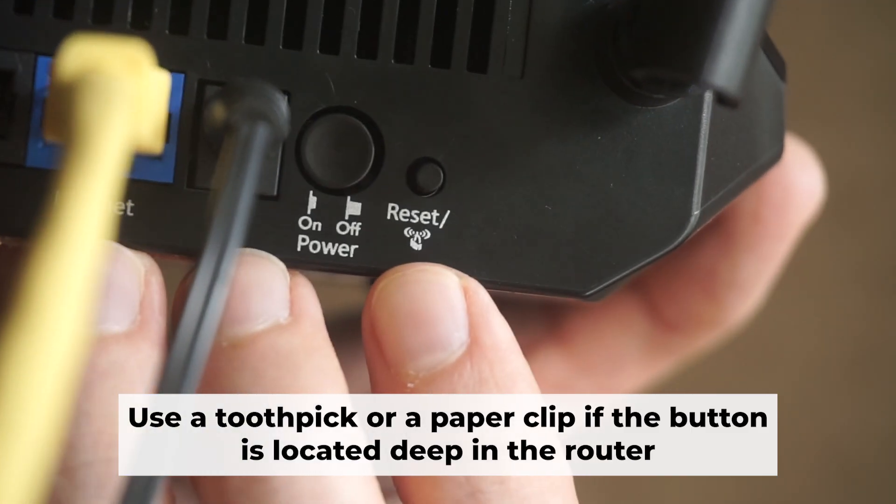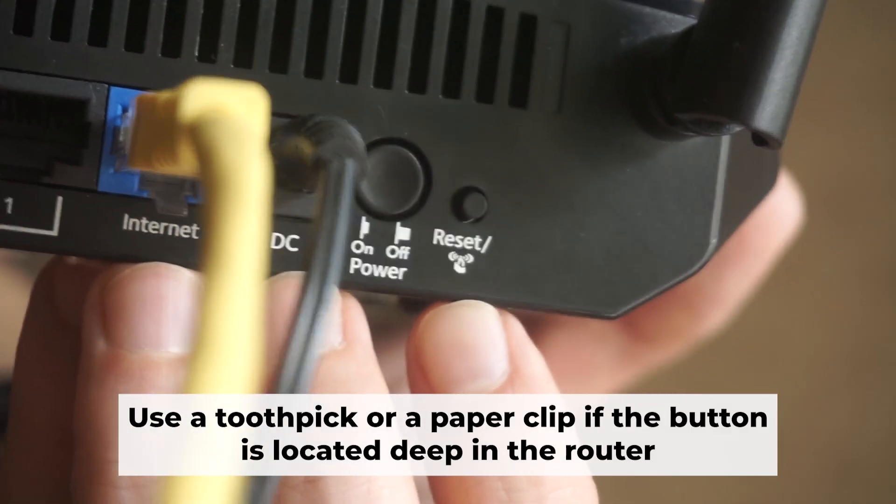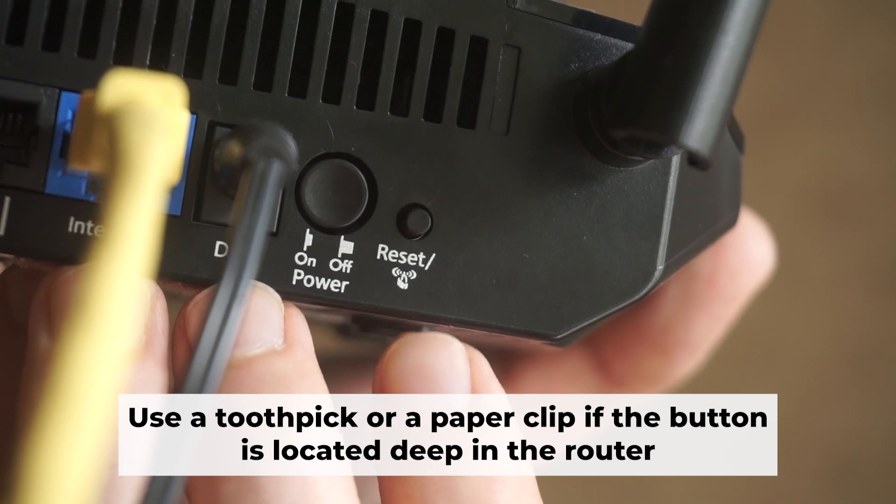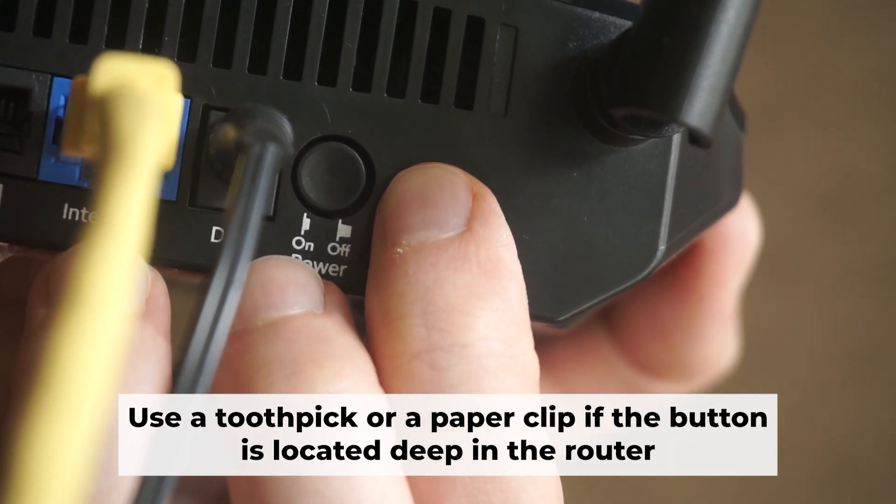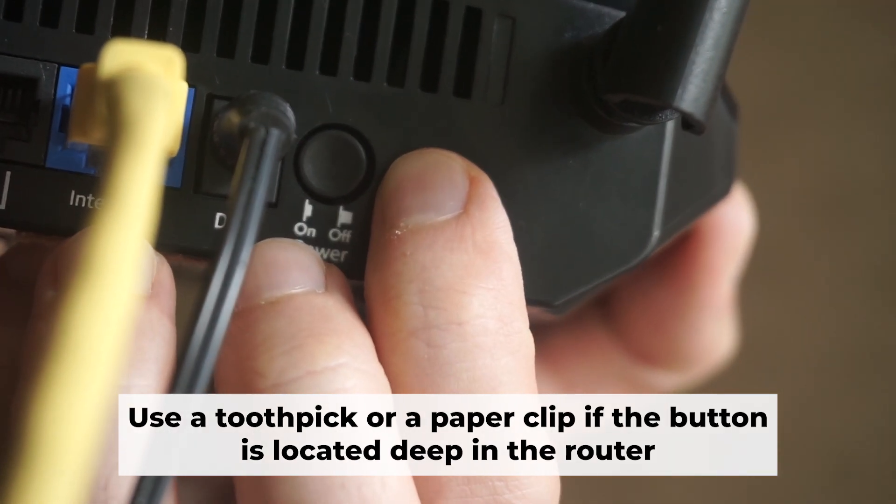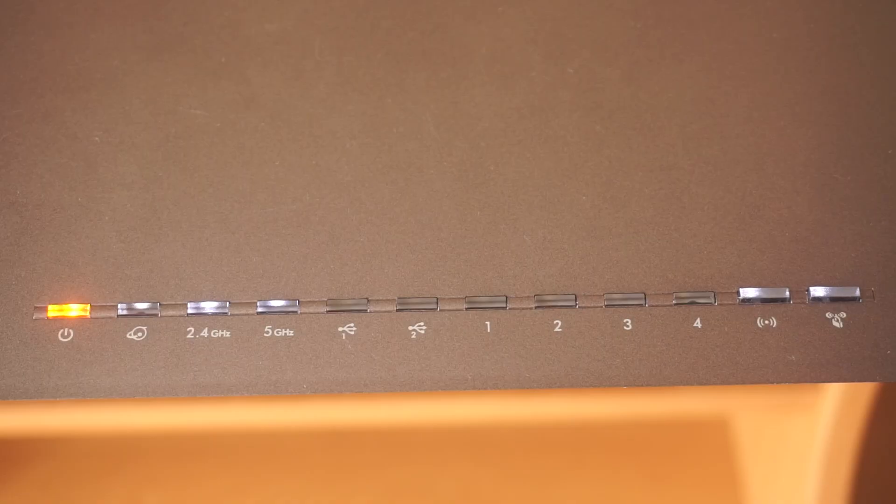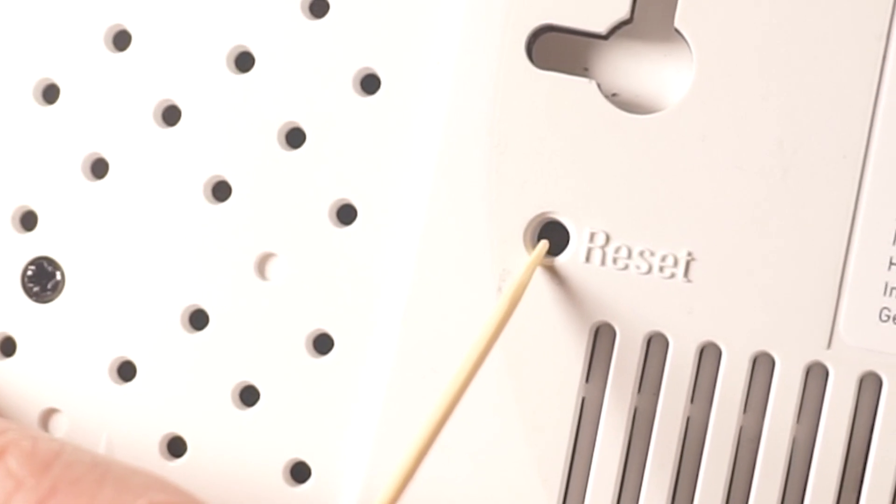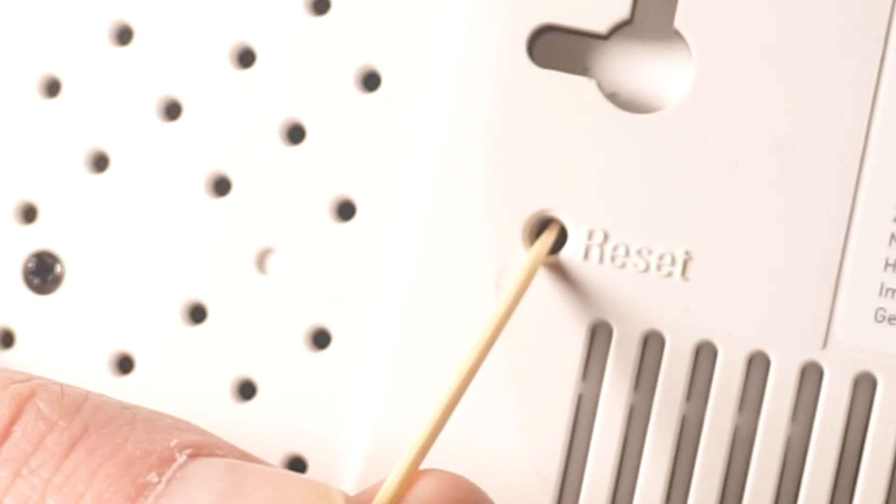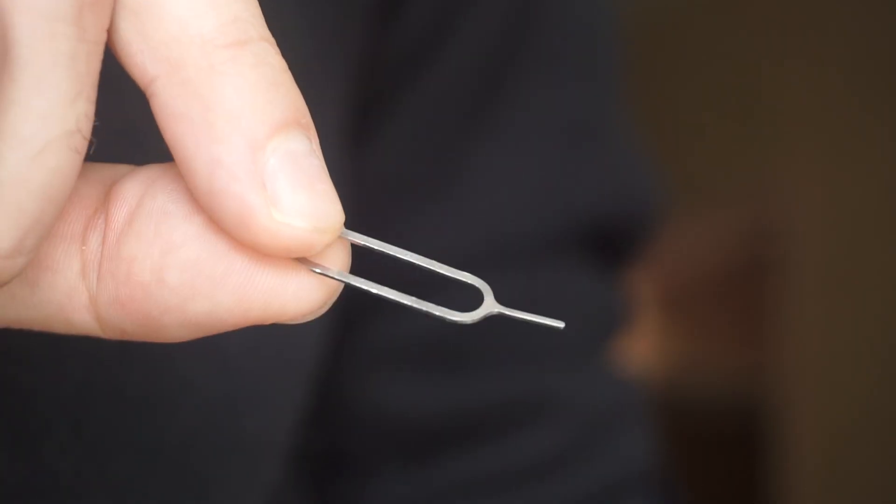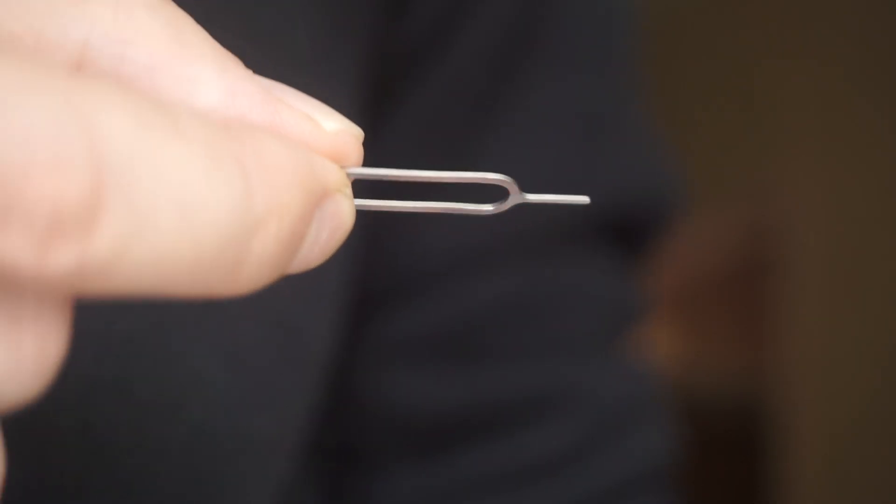Now you need to reset the router to the factory settings. Press and hold the reset button on the router for 10 seconds, until the indicator lights on the router begin to flash. Sometimes this button is located inside the router casing to avoid accidental pressing. In this case, use a thin object to press on it.